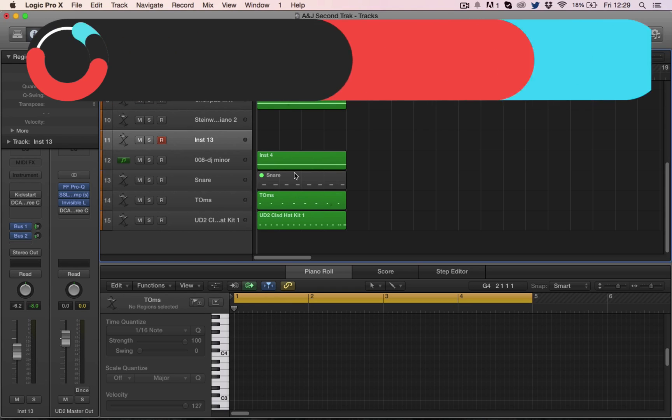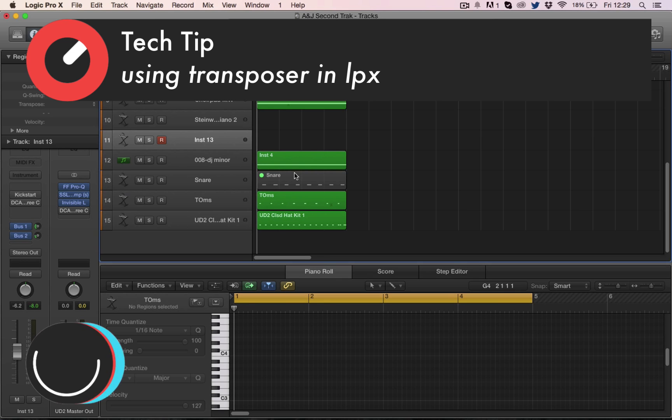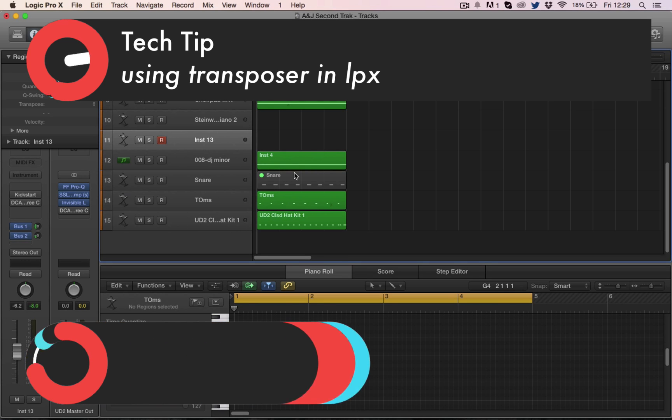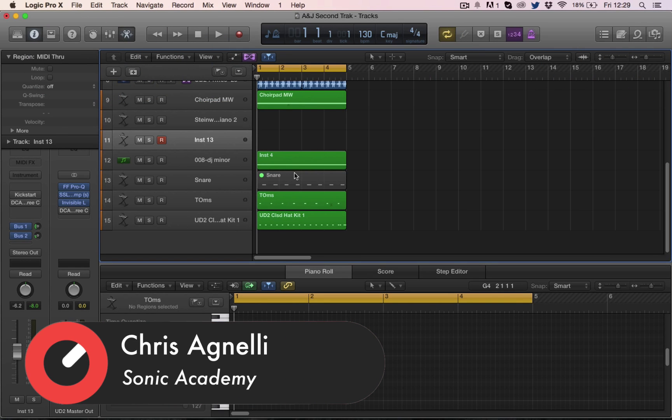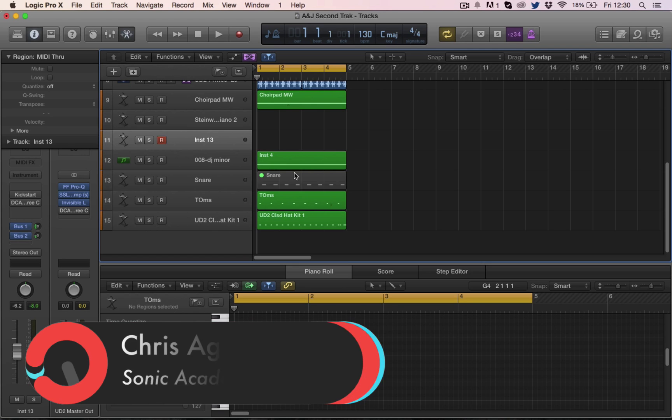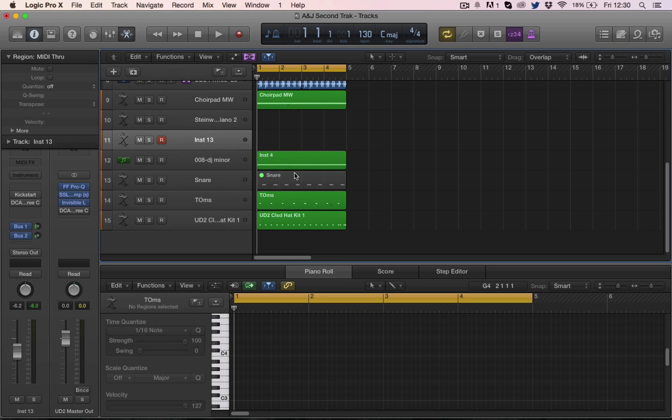Hi everyone and welcome along to Sonic Academy with me Chris. In this tip we're going to show you how to never play a wrong note again. We're going to force Logic to play in a particular user-defined scale so we can jam out riffs or arpeggios over the top of our track.